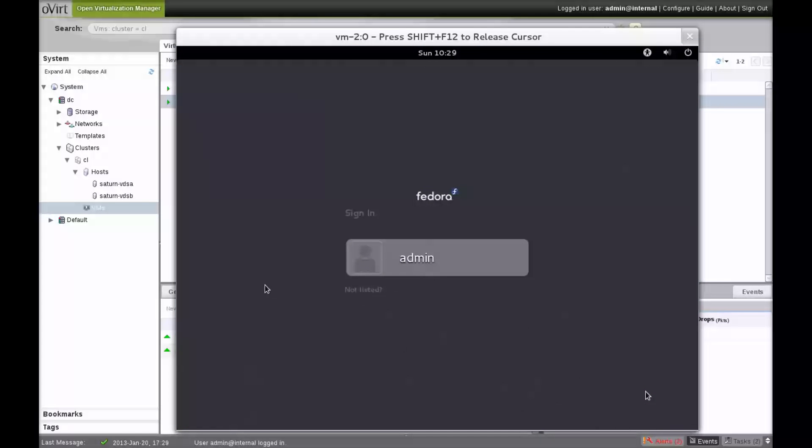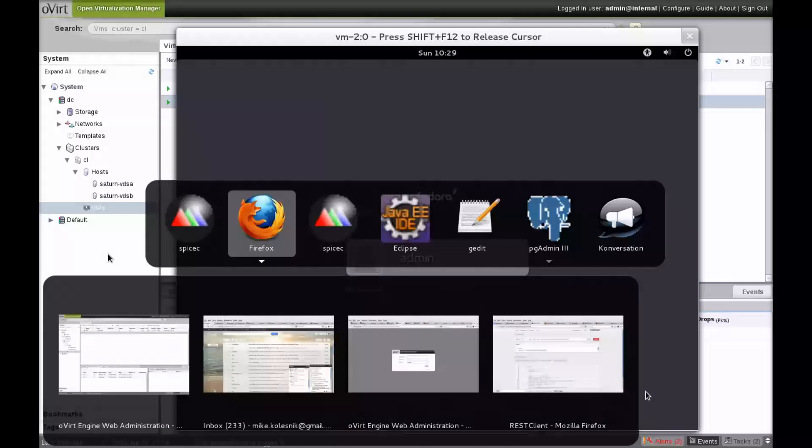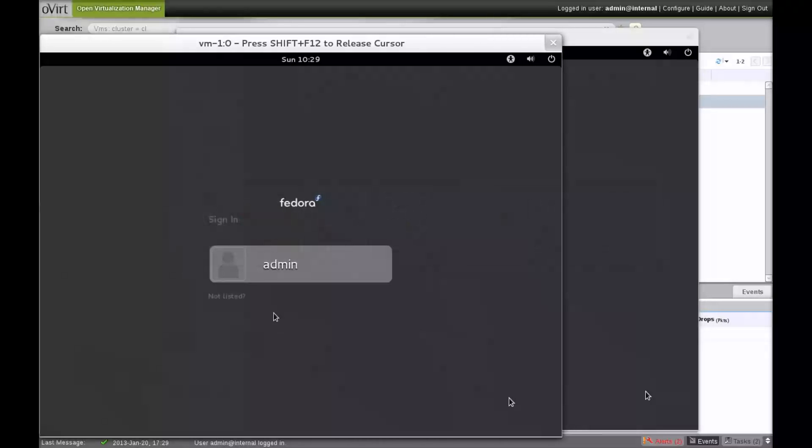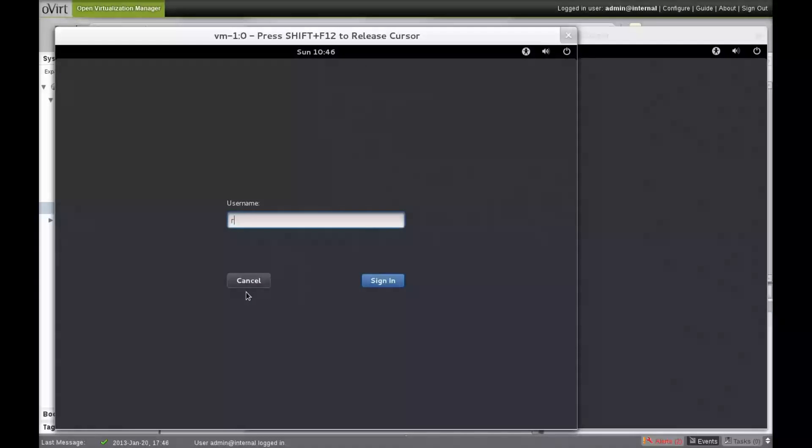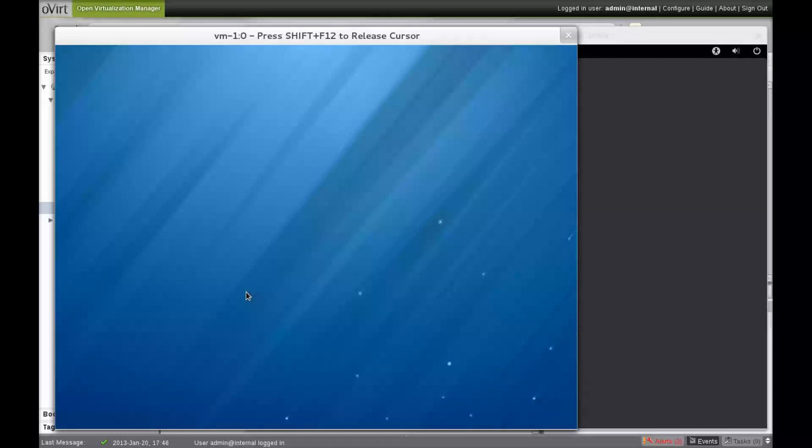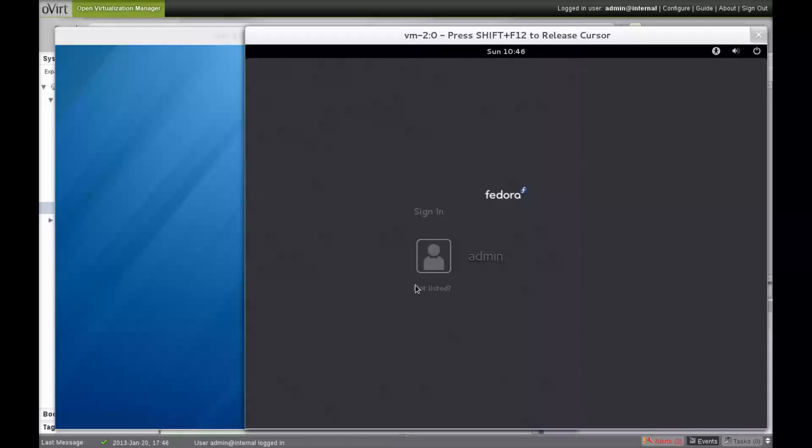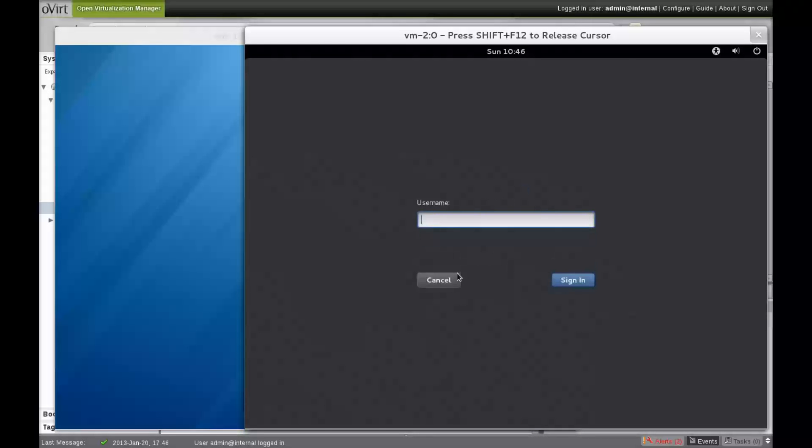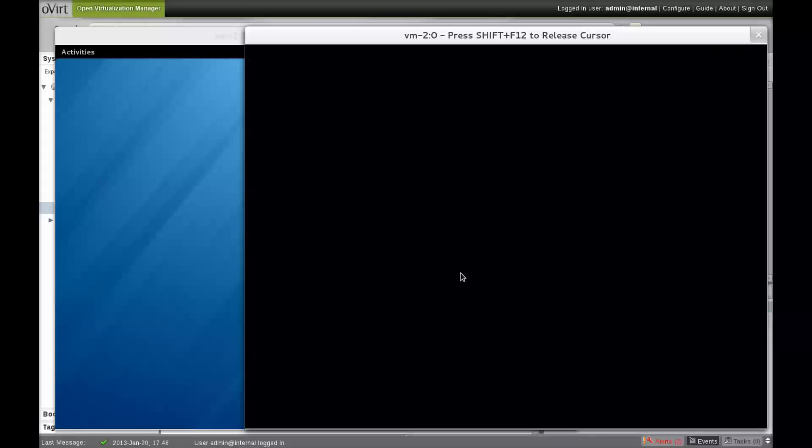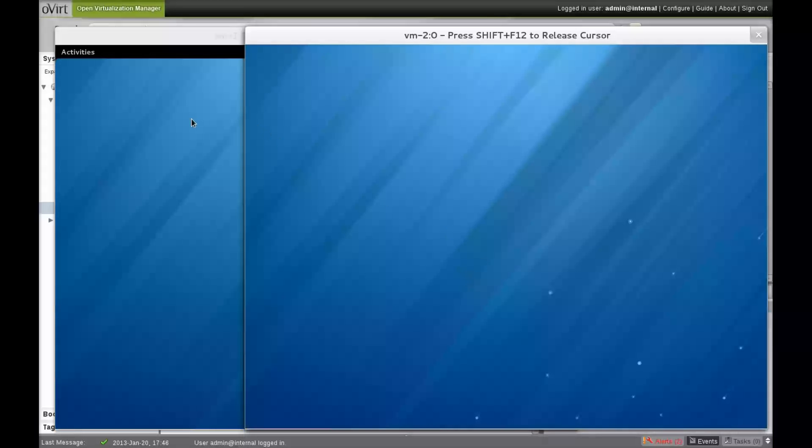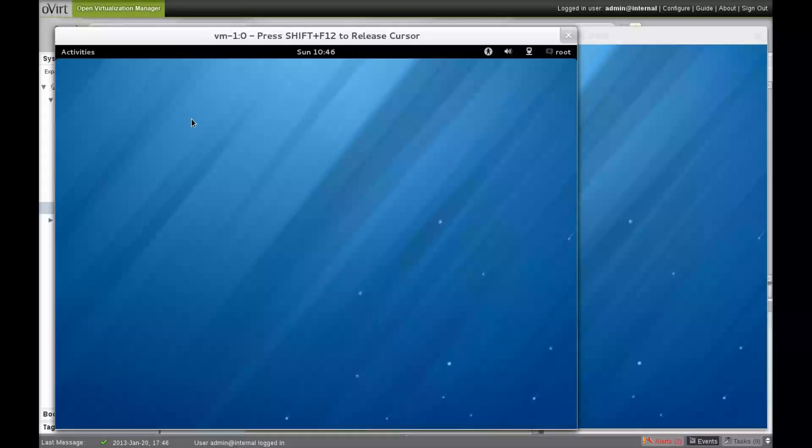Switching over to the VM console, we'll log into each VM.